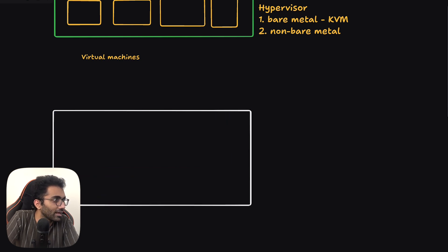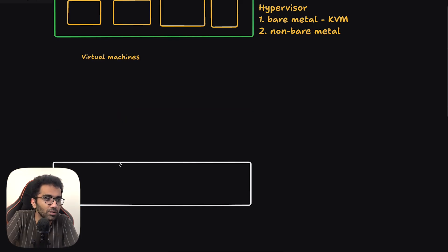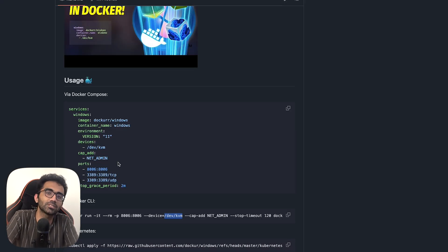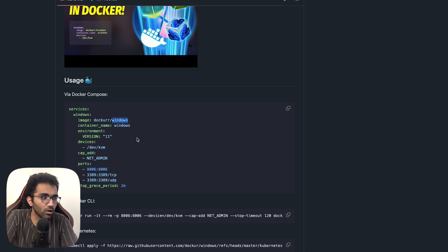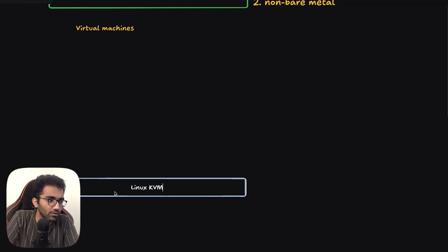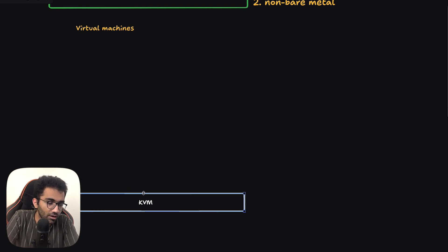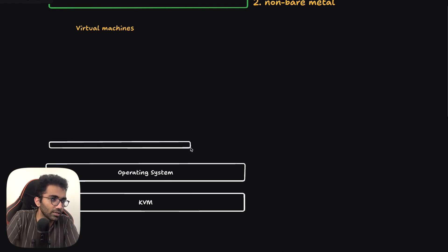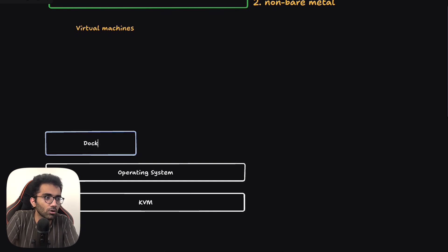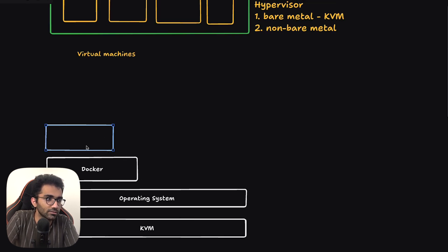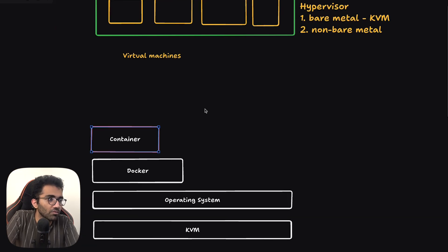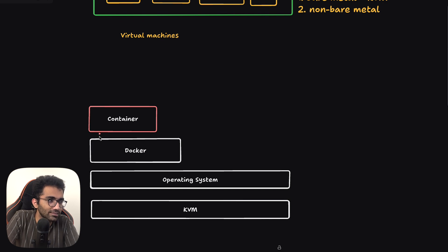This is actually pretty funny, because they show you a Docker container but they're effectively not using Docker for running Windows in any real way. This is just a fancy way of setting up scripts, downloading Windows binaries, and then using your Linux KVM kernel-based virtual machine to actually run it. They have given access of the KVM layer to this container.